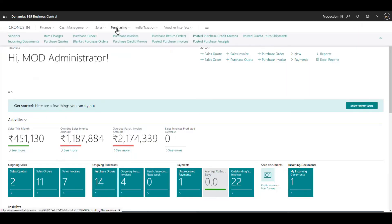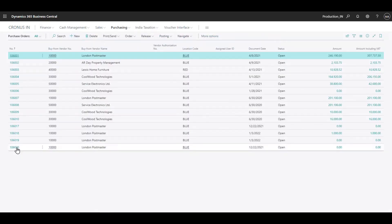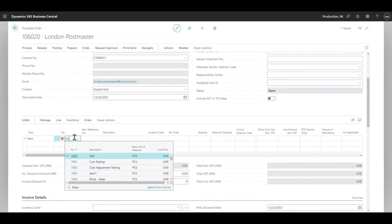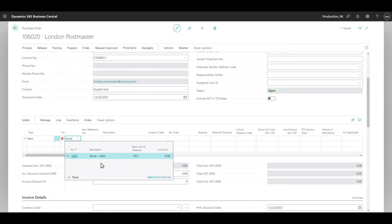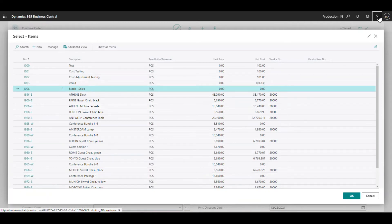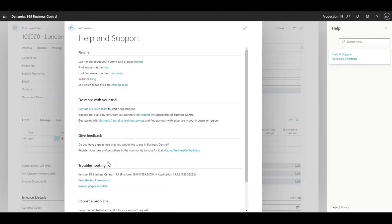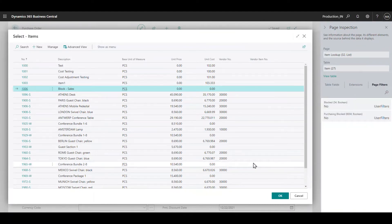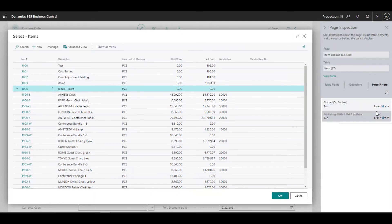First check for the purchase side - let's go to a purchase order. Here I'll try to search 'blocked' and you can see that I'm only able to find 'block sales'. Since I'm currently on a purchase order, 'block purchase' and 'block all' I cannot find, but 'block sales' I can find, which is obvious. To verify this, let's go to inspect page data and look at the page filters - this is the best way to find any filters on any list page.